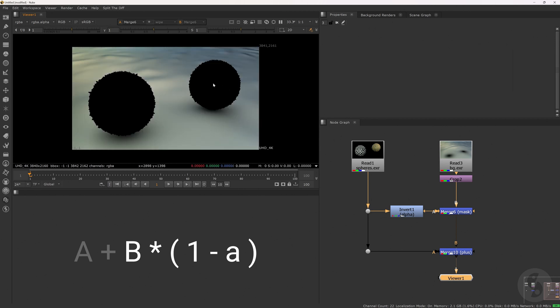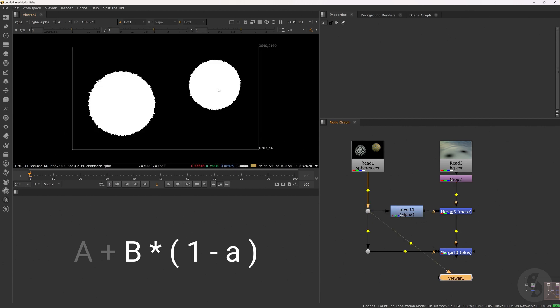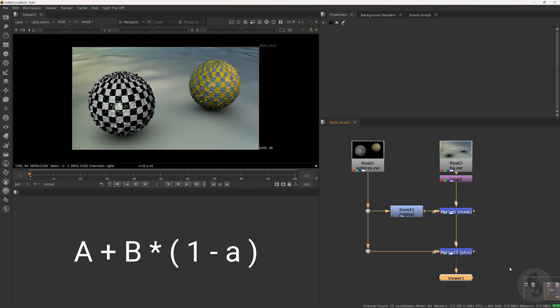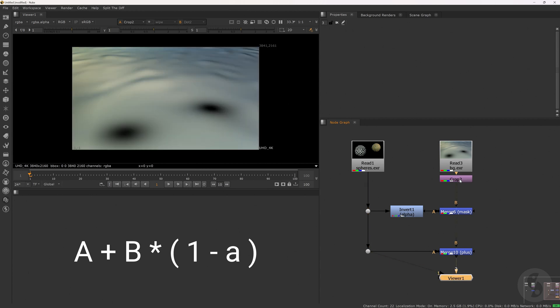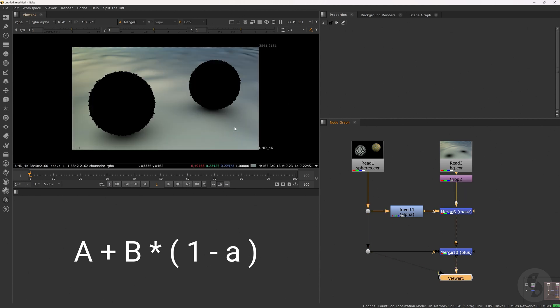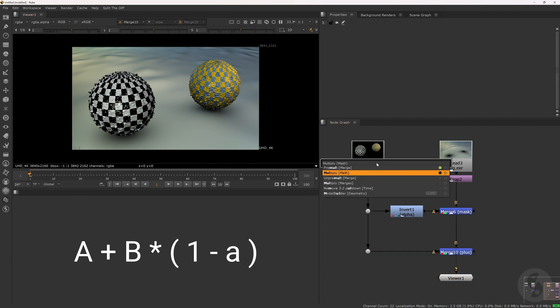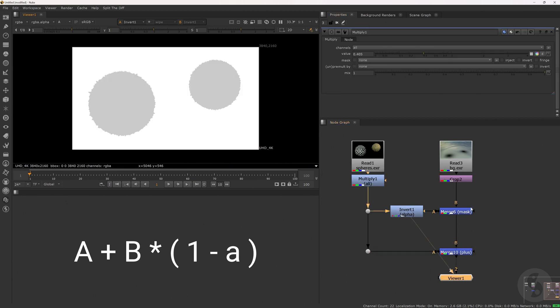This way we punch a perfect hole into B. In this case resulting in values of 0 since we are working with an alpha channel of 1 for our foreground element. When we now plus A and B we experience the illusion of layering A over B in areas where the alpha channel was greater than 1. Although we are simply filling in a hole. For semi-transparent alpha values we obviously end up with a mix of both inputs.